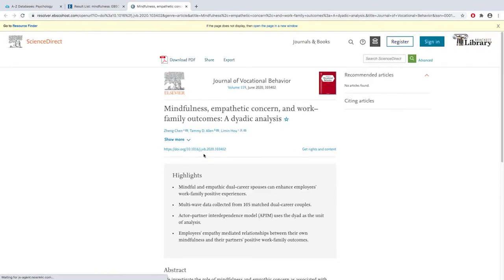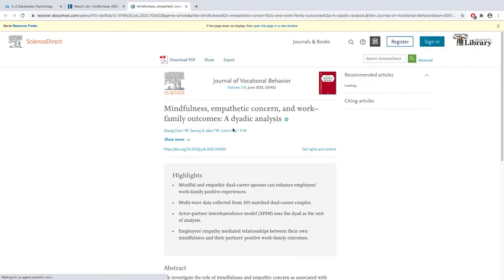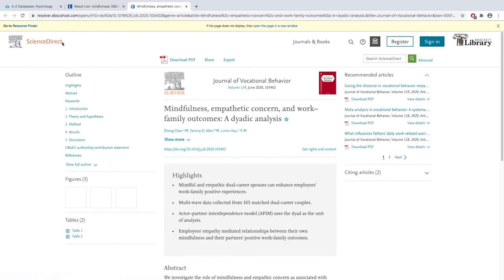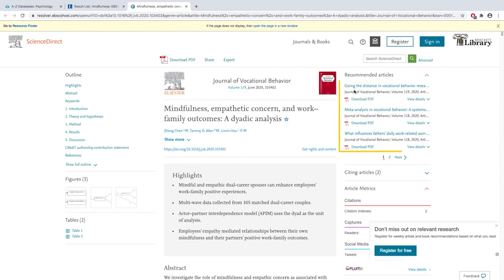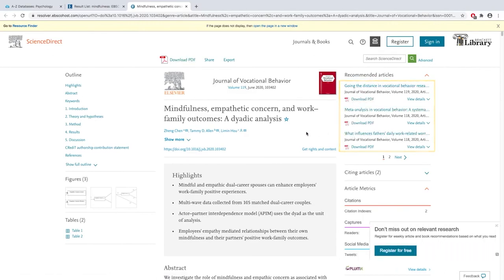With this article it found it in Science Direct and again you can download the PDF and one thing I really like about Science Direct is that it will give you these other articles to the right that are on a similar topic.